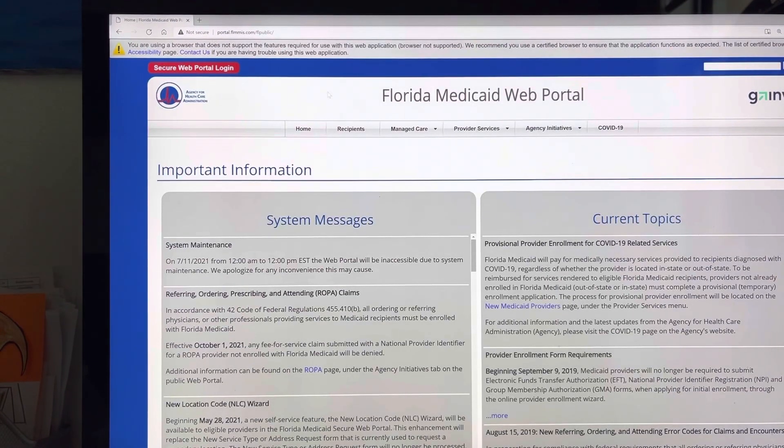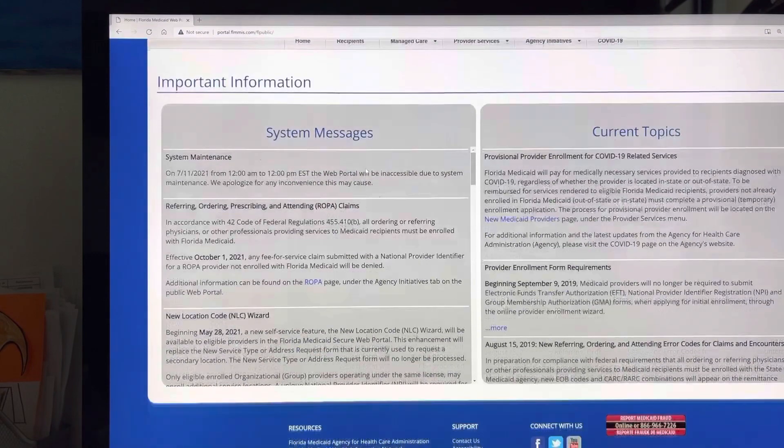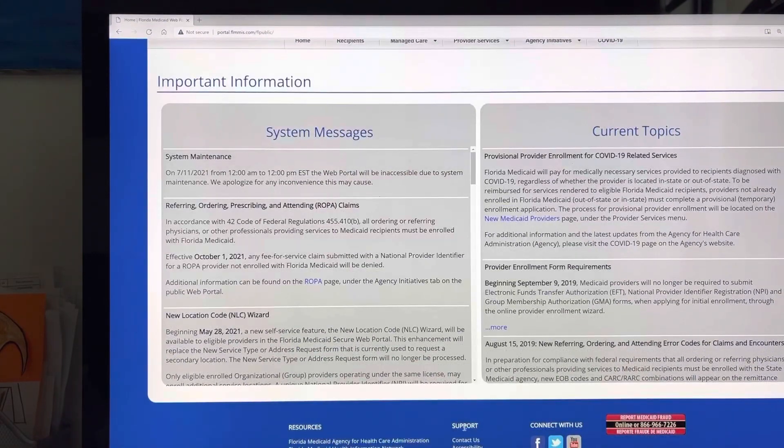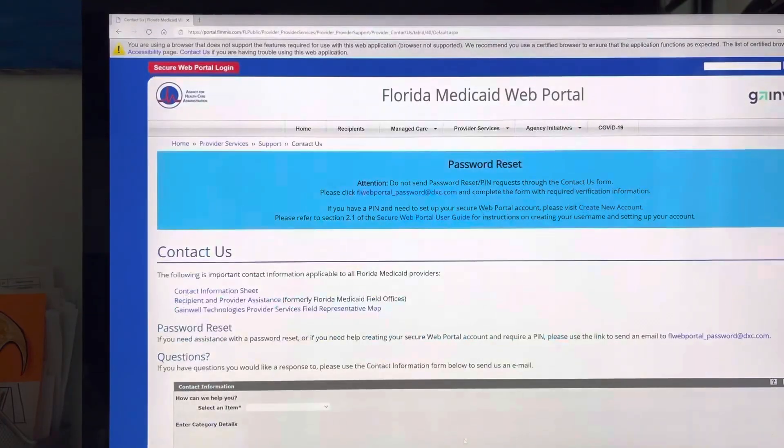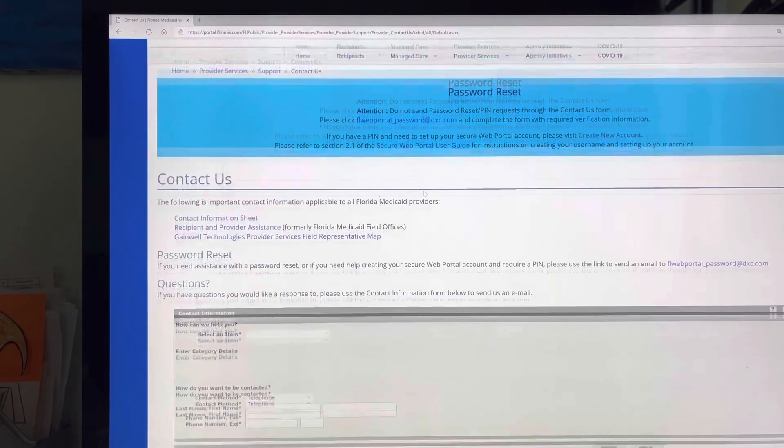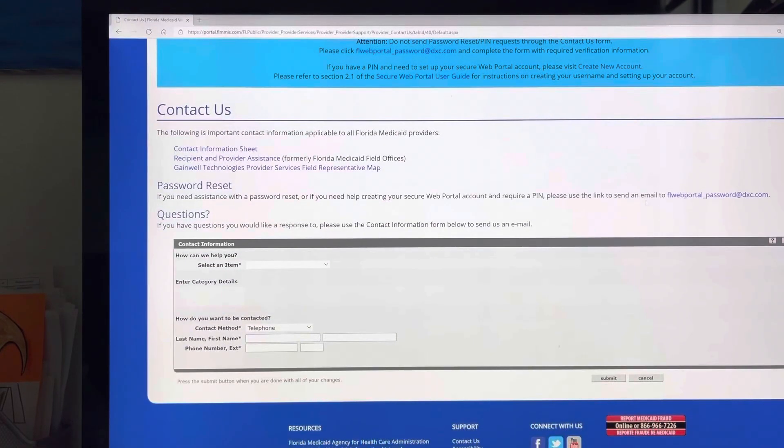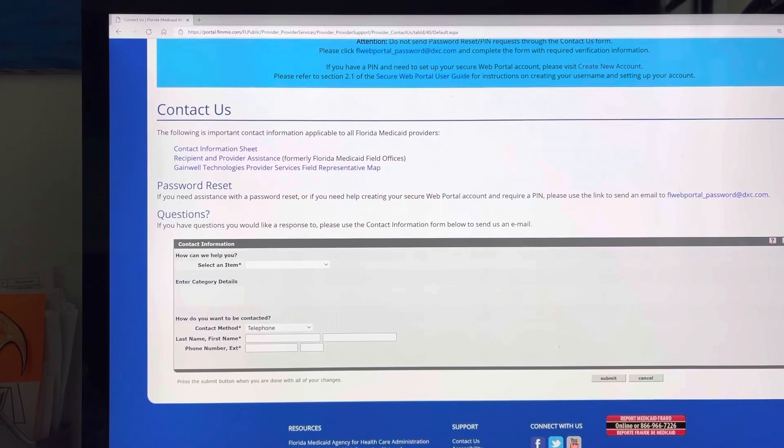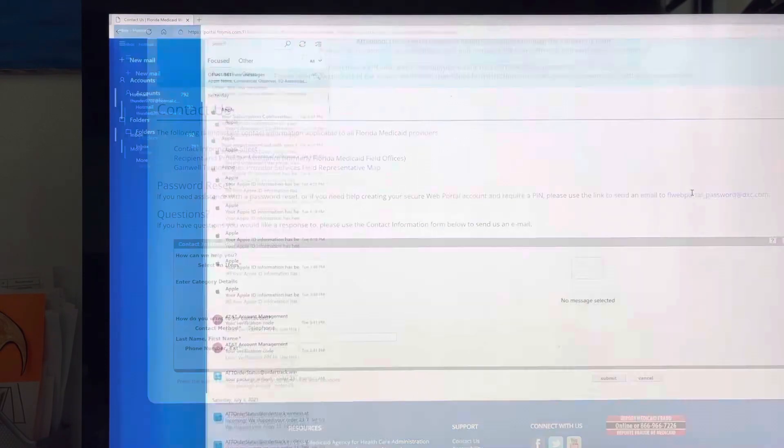Once here, you're going to scroll all the way down to contact us. Once you do that, you're going to go over where it says send email to this part right here and you're going to click here.